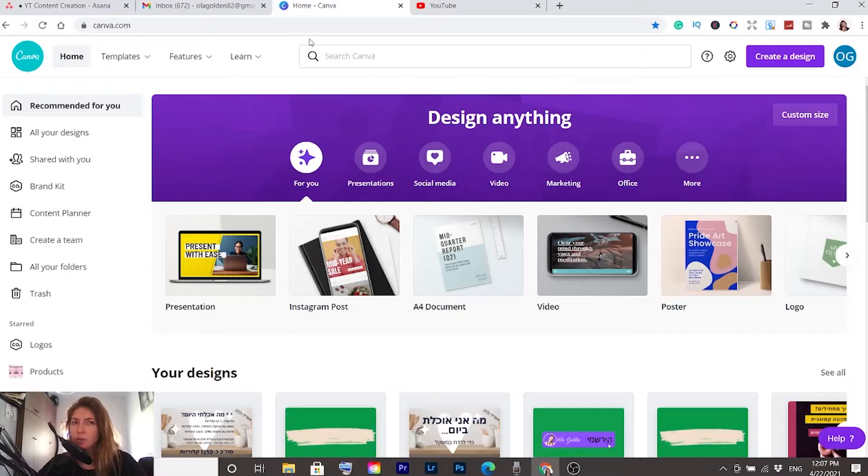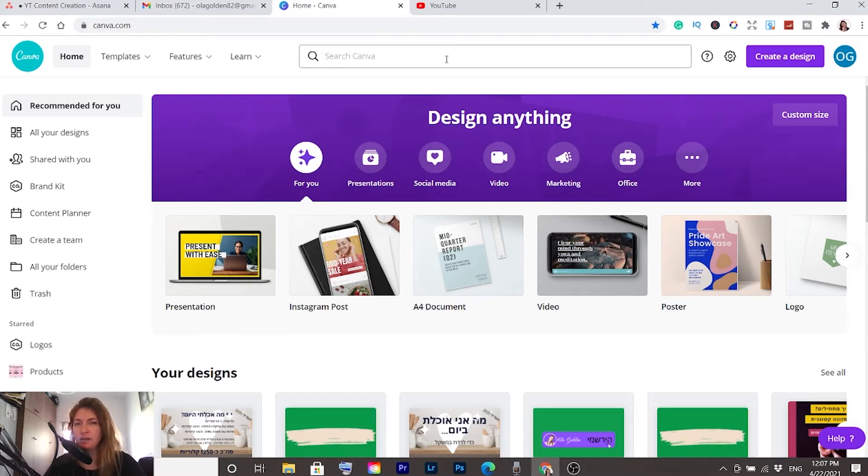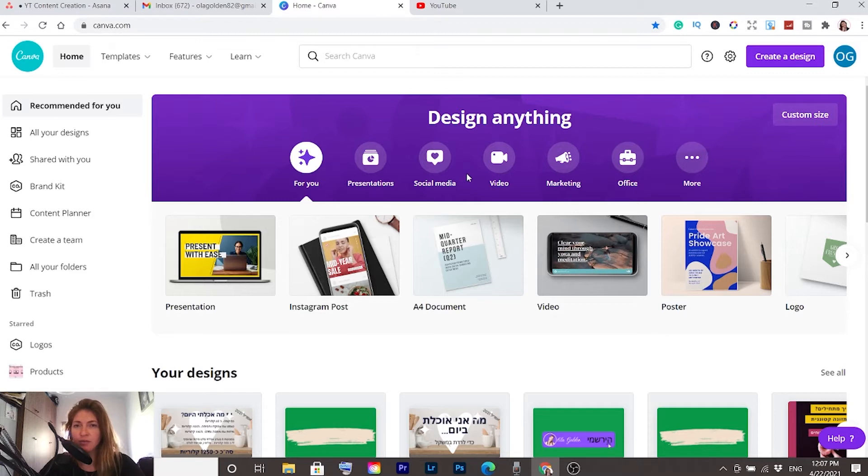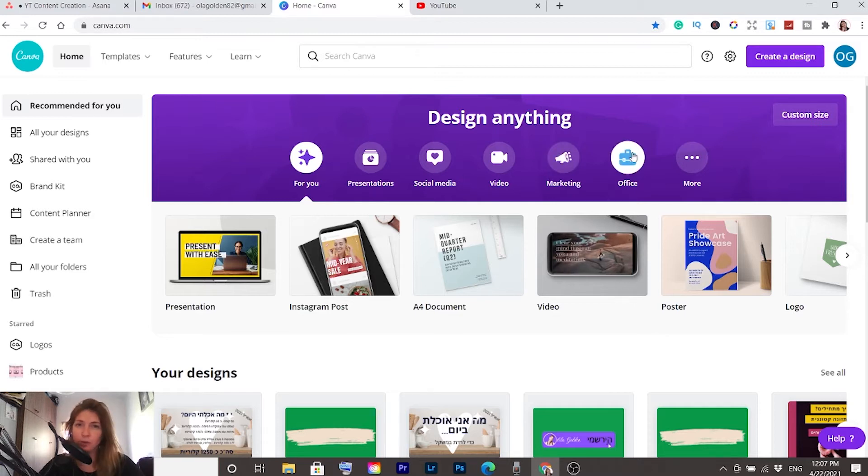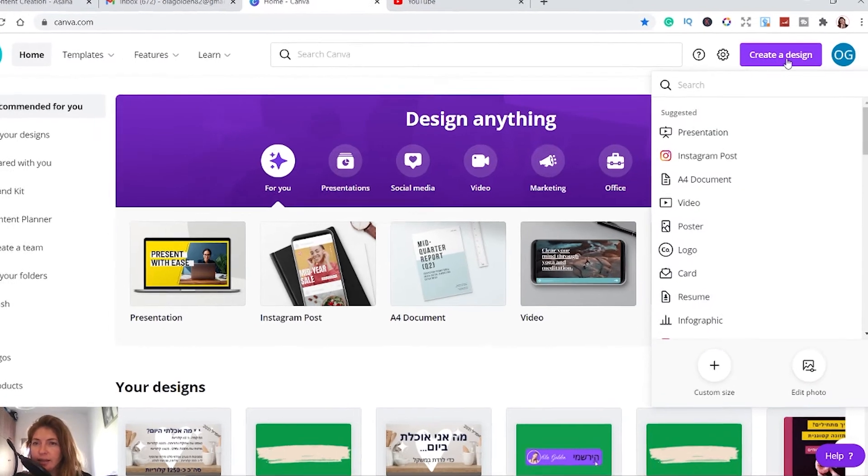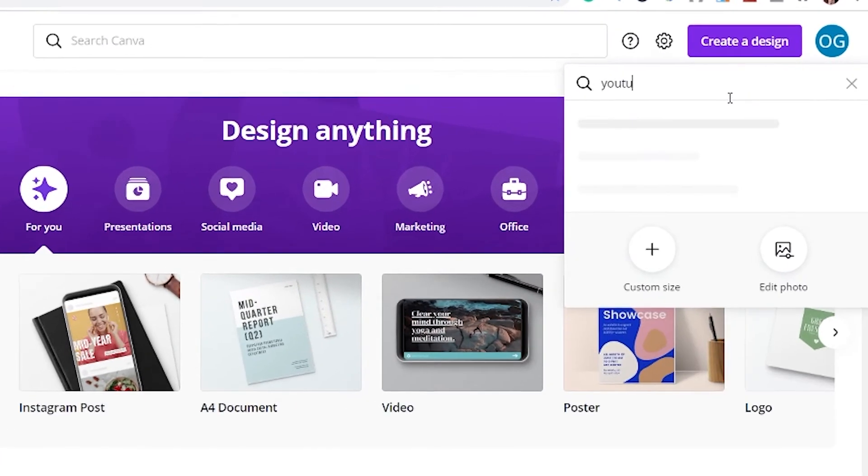Go to canva.com - you'll find a link for Canva in the description of this video. Click on that, sign up for a Canva free account, and everything I'm going to show you is going to be free. From here, click on create a design and type YouTube.